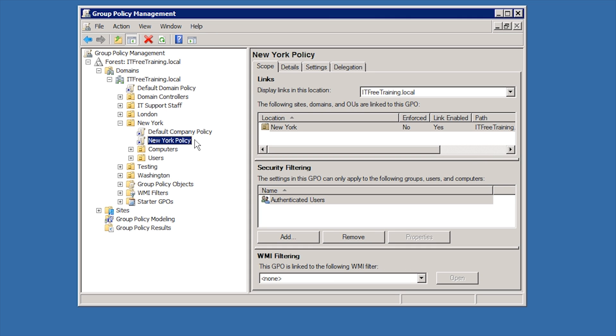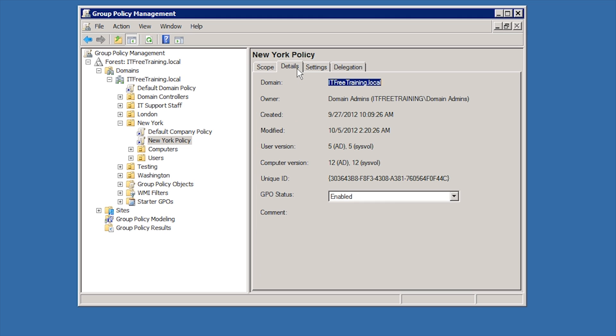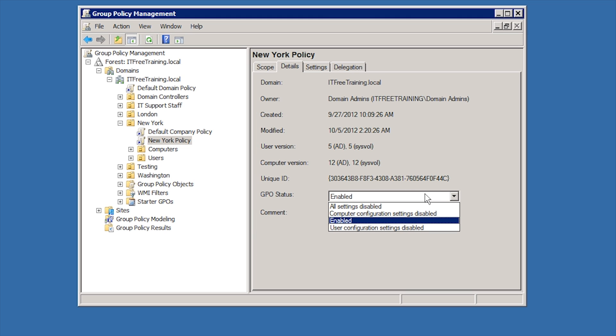The first level of filtering you should consider doing is disabling the user or computer configuration if it is not being used. To do this, select the Details tab. Here you can see the GPO status is currently set to Enabled. This means both the computer and user configuration in this group policy will be applied.